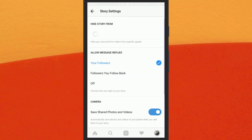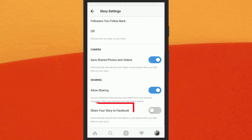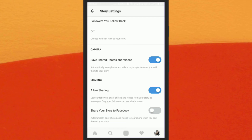On the Story Settings page, you will see the 'Share your story to Facebook' option. Simply turn on this option.